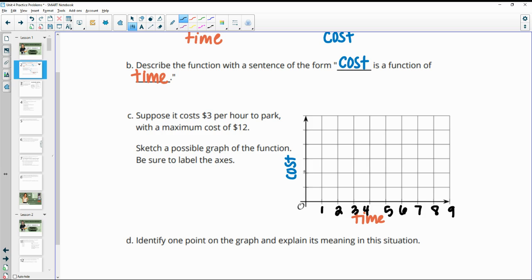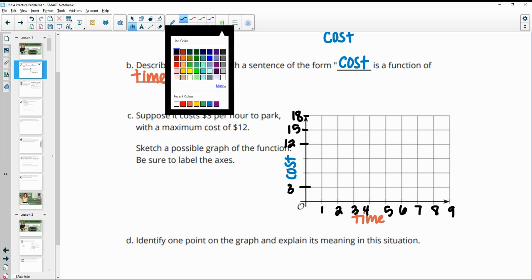For the cost axis, since it's $3 per hour I'll count by threes: 3, 6, 9, 12, 15, 18. We don't really need the values above 12 because the maximum cost is $12, so the cost won't go over $12, but I'll leave those on there.